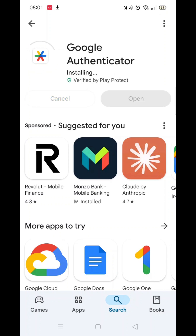The app will now download to your phone. Once downloaded, it will then be fully installed to your mobile device. Be patient, as this may take several minutes.